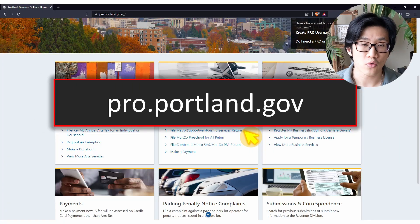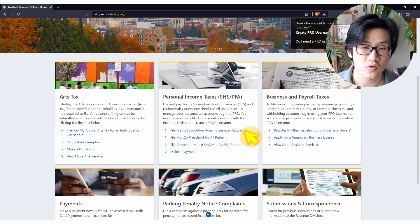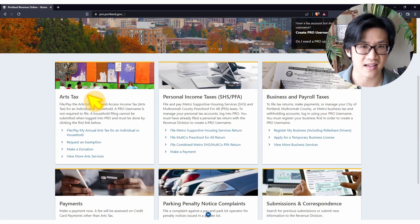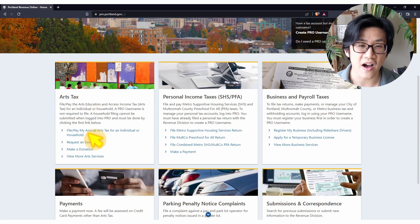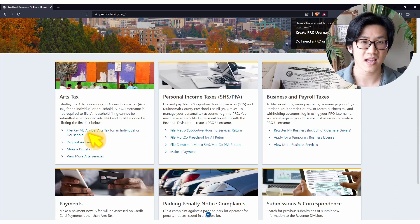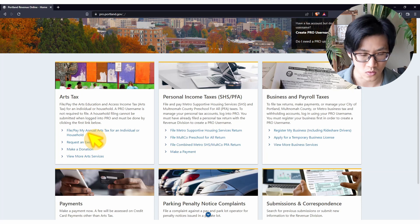Head over to pro.portland.gov (link below). Go to the box which says arts tax. Click on "File or Pay My Annual Arts Tax for Individual or Household."